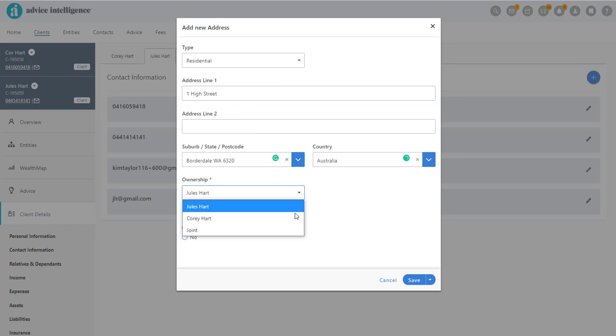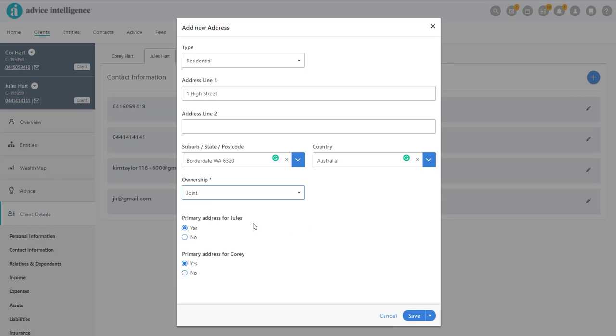The system will then ask if it is the primary resident for both clients. You can then click Save.